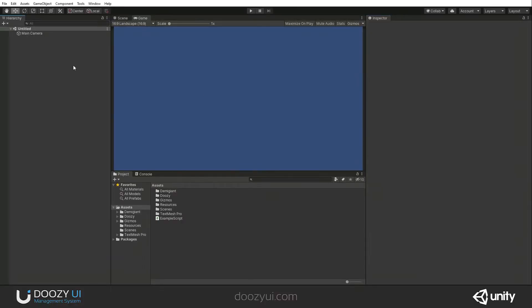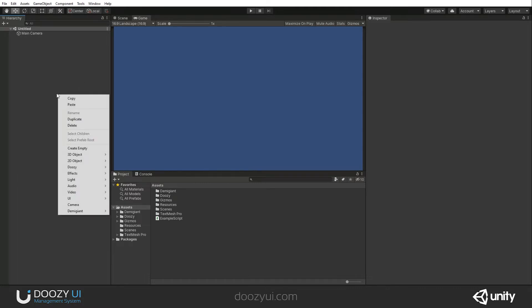The ColorTargetUnityEvent does exactly like the name implies. Whenever the color changes for the theme manager for the active variant, a UnityEvent will be triggered and it will notify about the new color. And let me show you how this works.